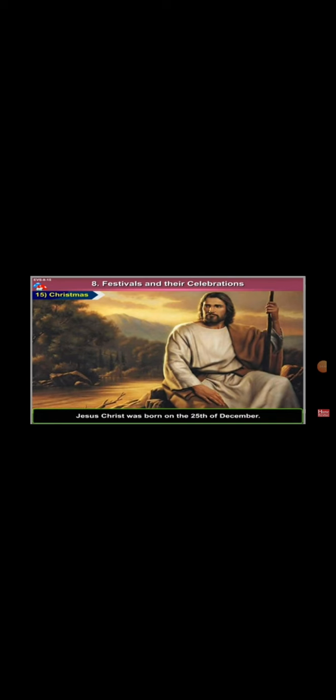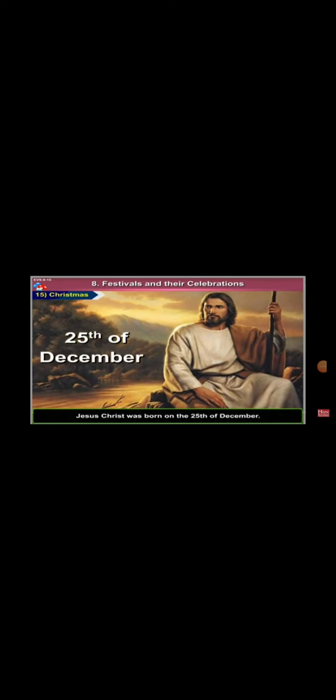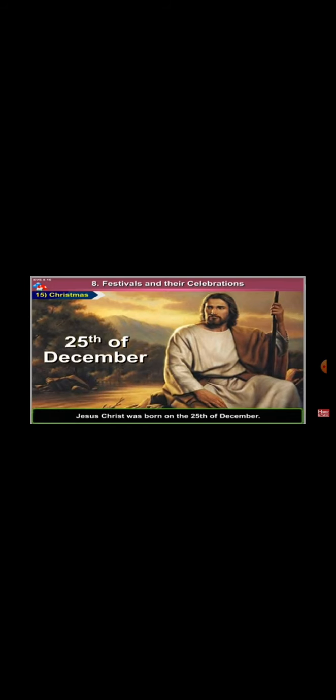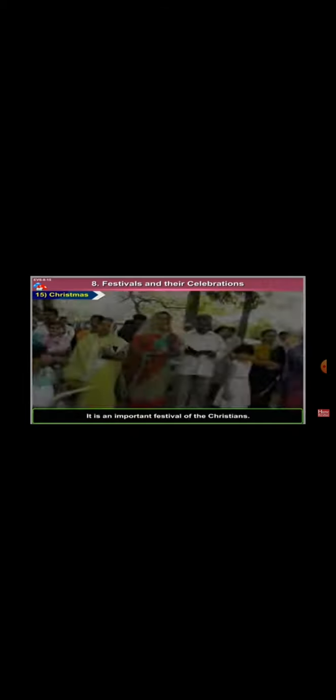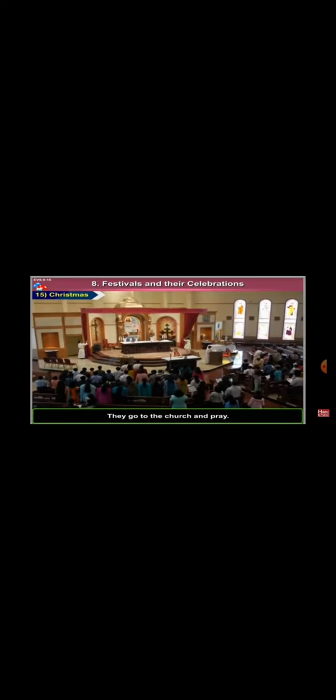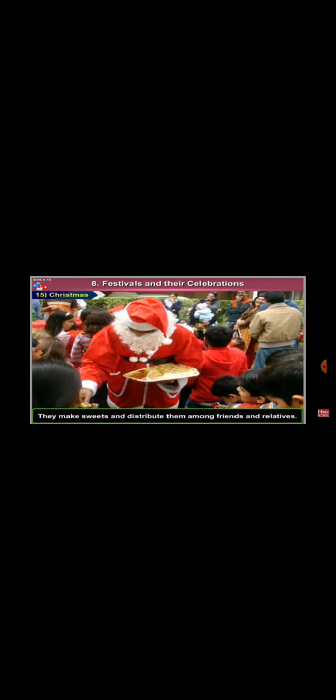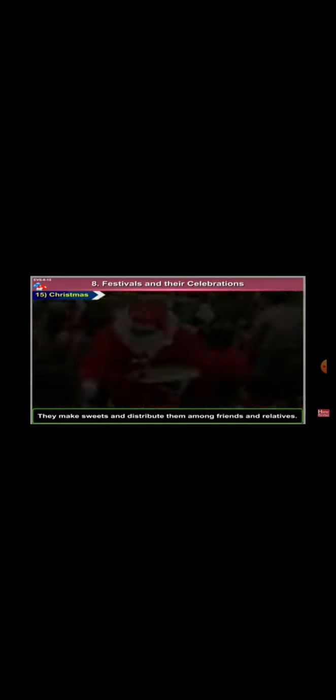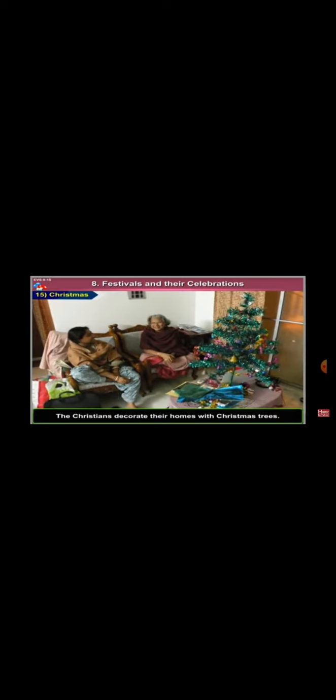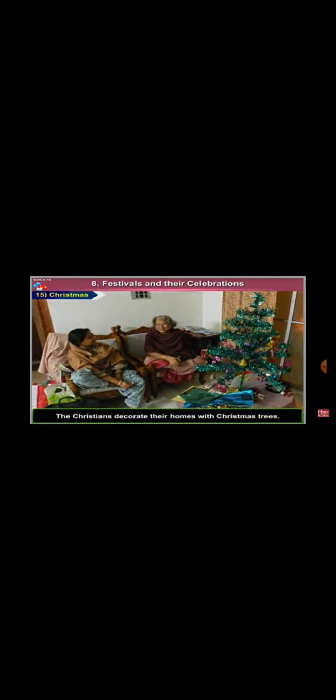Jesus Christ was born on the 25th of December. His birthday is celebrated as Christmas. It is an important festival of the Christians. They go to the church and pray. They make sweets and distribute them among friends and relatives. The Christians decorate their homes with Christmas trees. The children believe that Santa Claus will visit their homes and give them gifts.